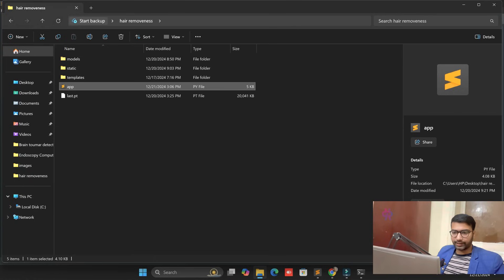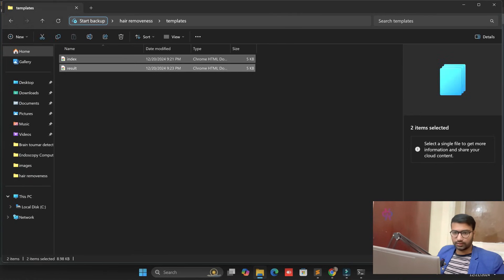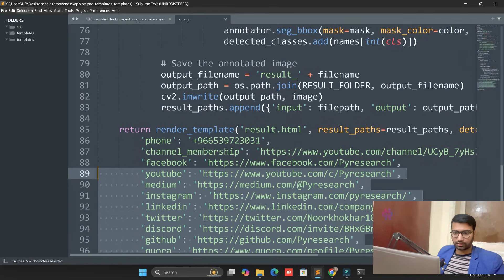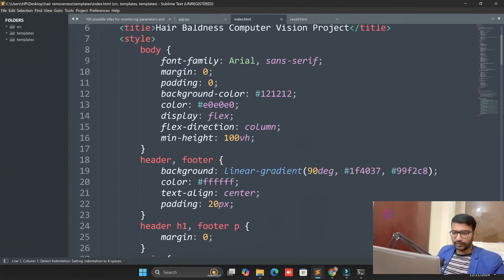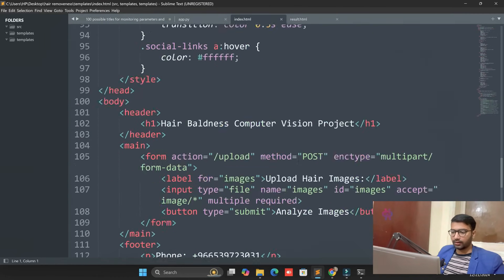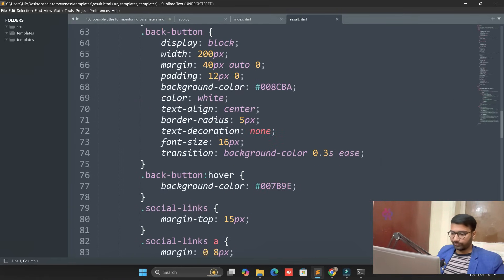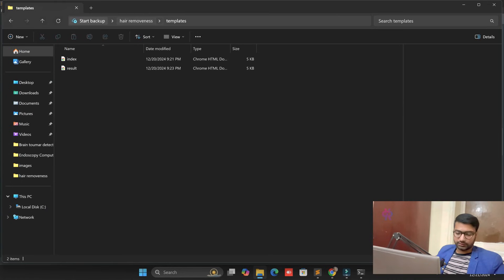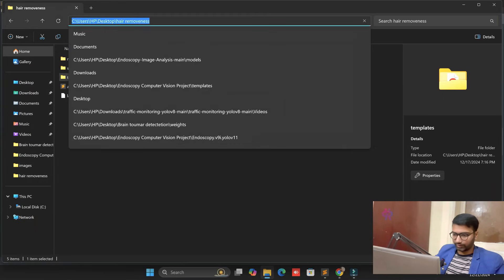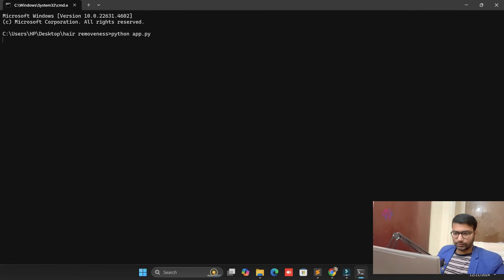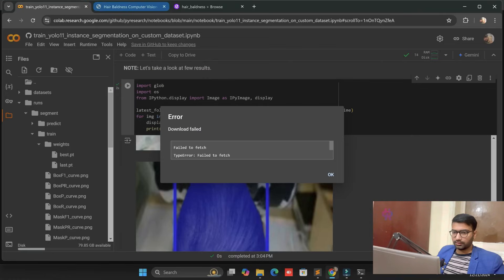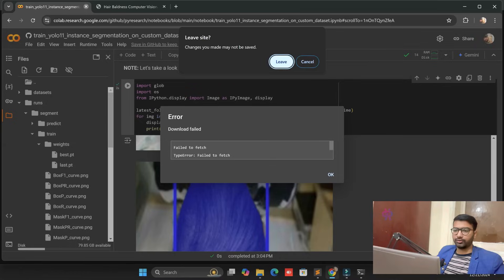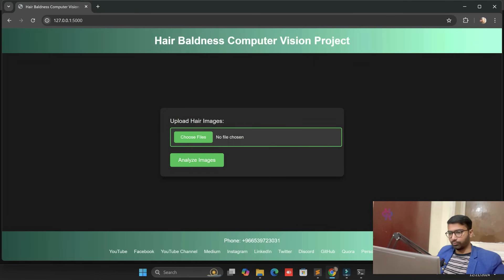We have two files: a template and an HTML file. We open the HTML file and read it line by line. You can see the HTML file and the dataset file. Now we need to run the project. Open a CMD window and run: python web.py. Copy the local URL and open it in the browser. You can see we successfully see the web interface — the baldness computer vision interface.